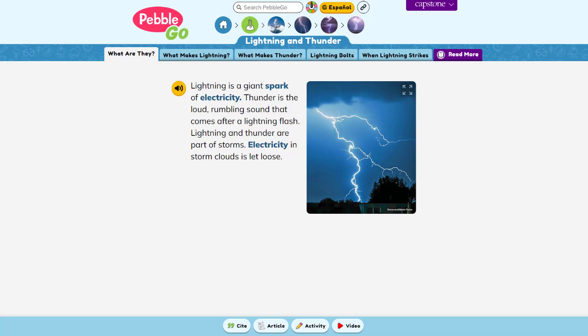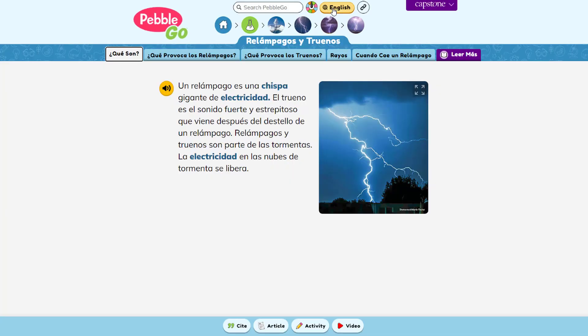PebbleGo also offers all modules in Spanish, which can be an especially useful tool for ELL students. Kids can toggle between the Spanish and English versions of an article with the click of a button. The Spanish text also has audio and highlighting so students can follow along.